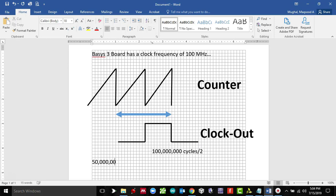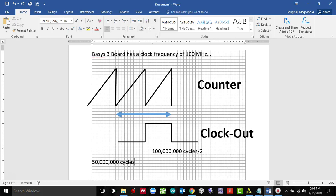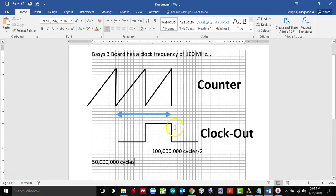Which means for 50 million cycles of the original clock of a Basys 3 board, which is 100 megahertz, it will be low. And then for the next 50 million cycles of the original frequency, the clock frequency of a Basys 3 board which is 100 megahertz, it's going to be high.